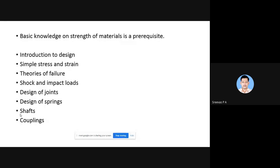Principal stress concept is needed for solving failure problems. You should have heard about maximum principal stress and minimum principal stress. You need to recapitulate those concepts. Now coming to the syllabus: we have Introduction to Design, then Stresses and Strain, Theories of Failure, Shock and Impact Loads, and Design of Joints.